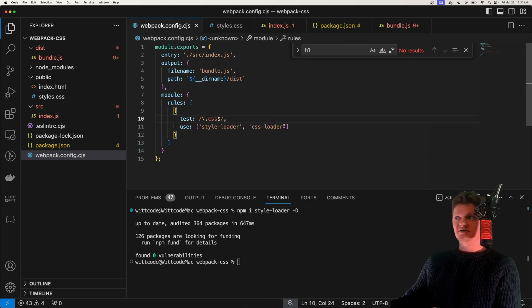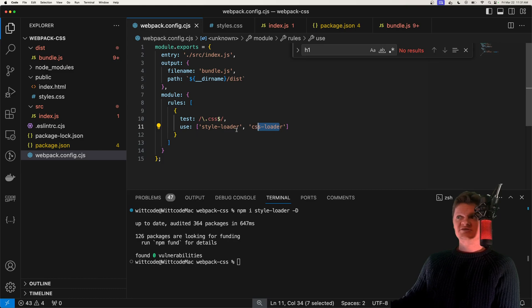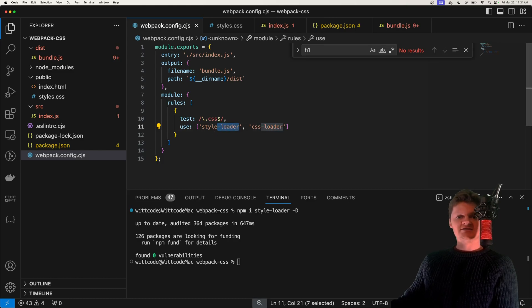Loaders provided to use are executed from last to first. So here is last, and this is first. So CSS loader will be run first, and then style loader will be run next.